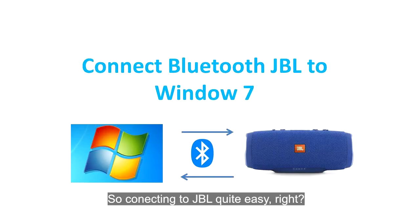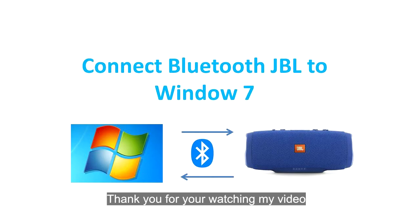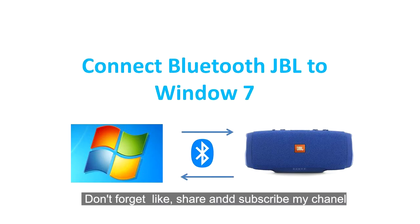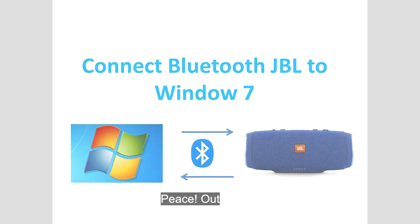So, connecting to the JBL is quite easy, right? Thank you for watching my video. Don't forget to like, share, and subscribe to my channel. See you in the next video. Peace out.